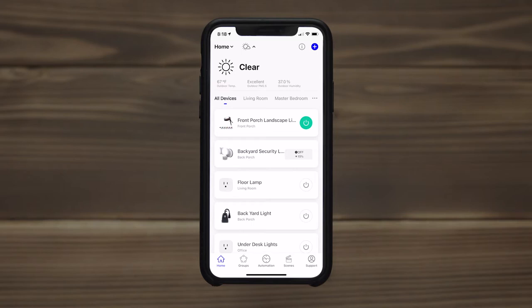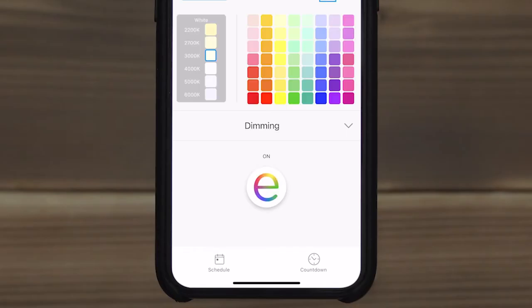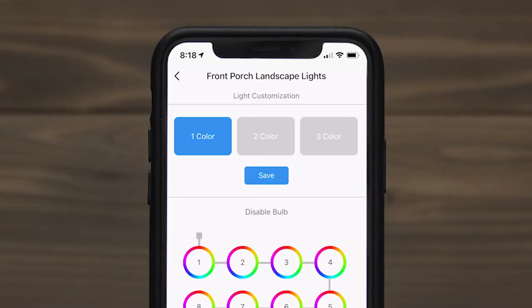Immediate on-off operation is possible from the home screen. The Embrayton logo in the device screen also serves as a power button. To select color combinations on demand, tap My Lights and choose one, two, or three colors.